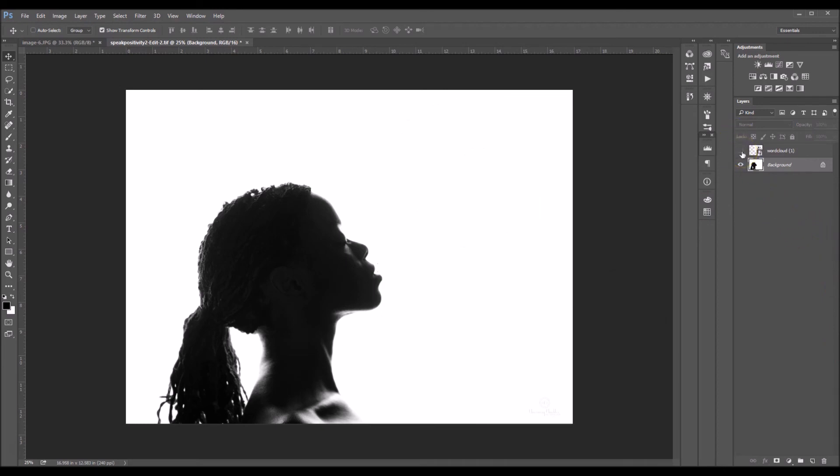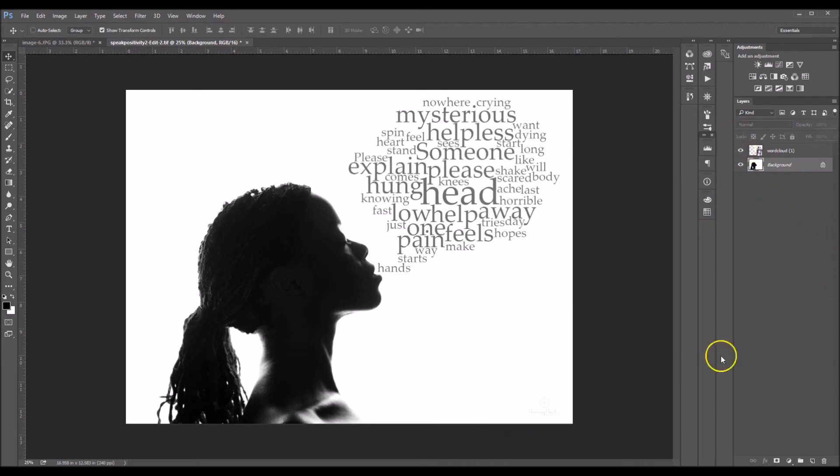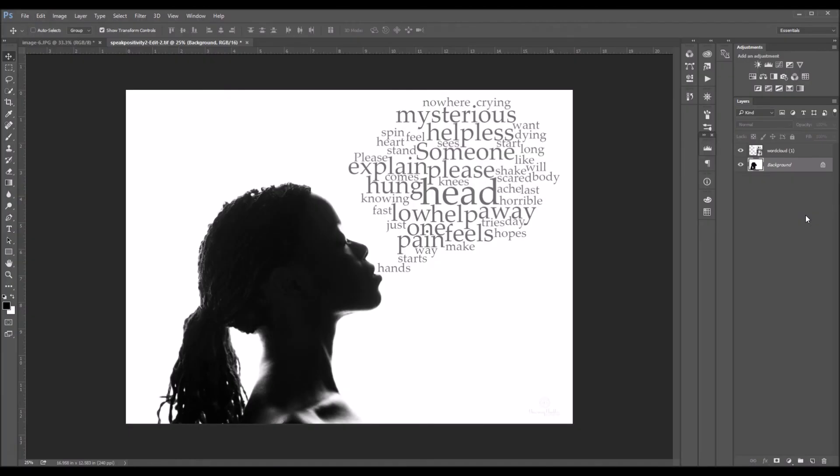So here's the before and after. If you guys like this video, please give me a thumbs up. If you have any comments, comment down below. And if you would like to see any of my future tutorials, be sure to subscribe. Thanks, guys. Bye.